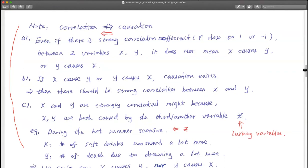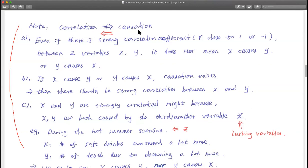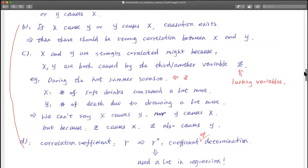Another important point: correlation is not equivalent to causation. If x causes y, then you can say x and y have strong correlation. But you cannot say that if x and y have a correlation, then x causes y or y causes x. That's not right. We will have a video to show you why that's the case later.